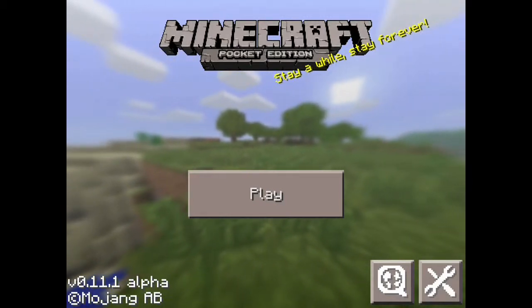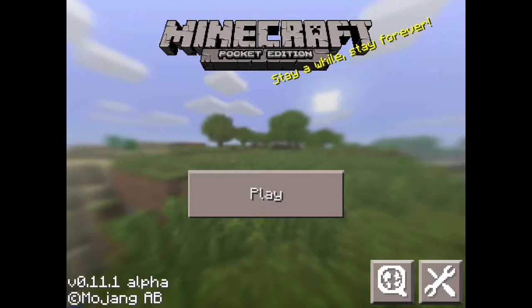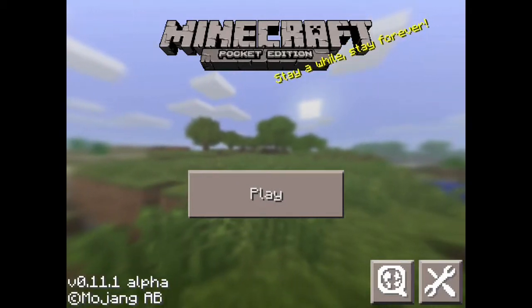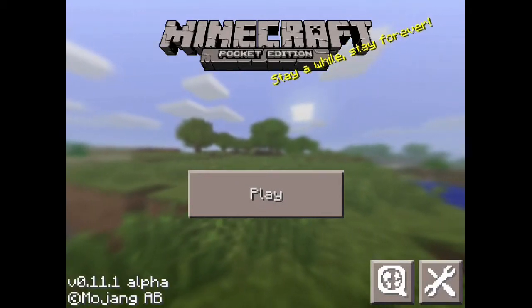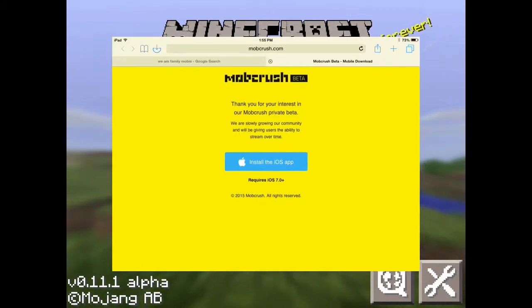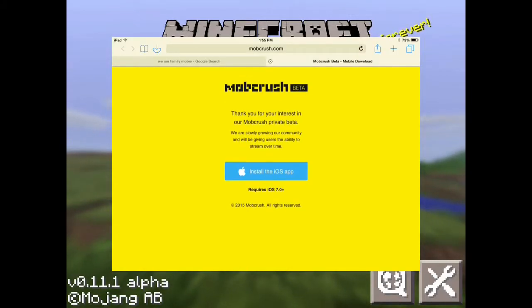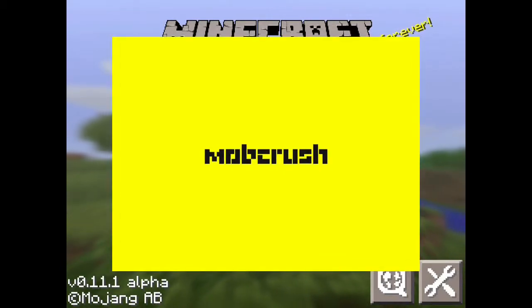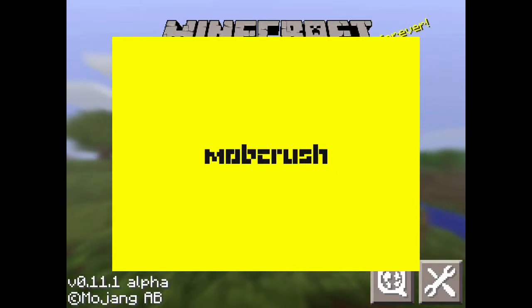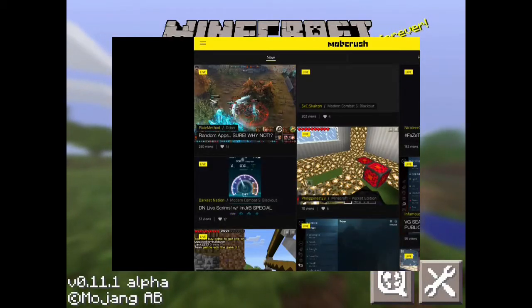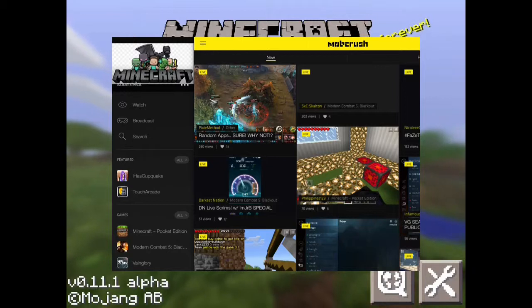So here's how to do it: you have to go to mobcrush.com/beta, and then install the iOS or Android version of the app.